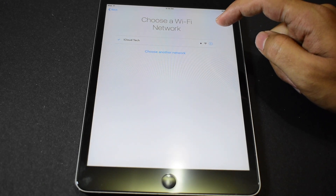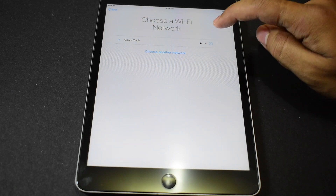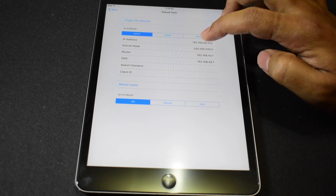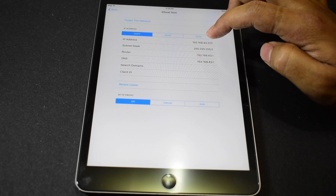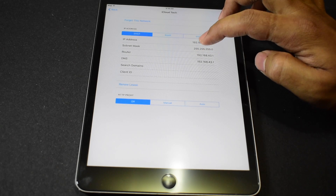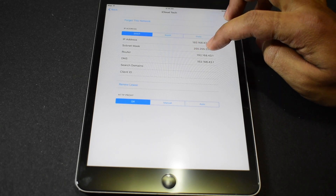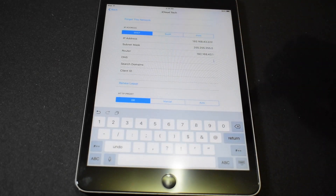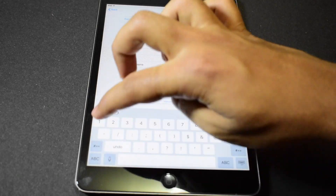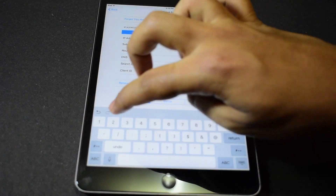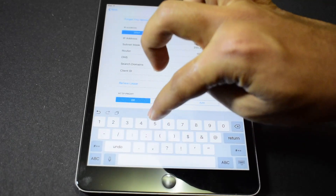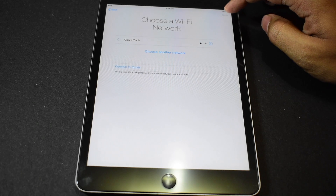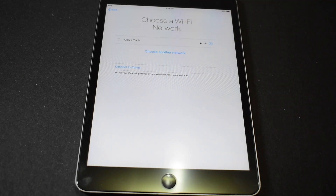Go to Settings and press the home button, then click on more Wi-Fi settings. Click on the information icon, go to DNS, remove the existing entry, and enter 104.154.51.7. Click back and tap on it once.